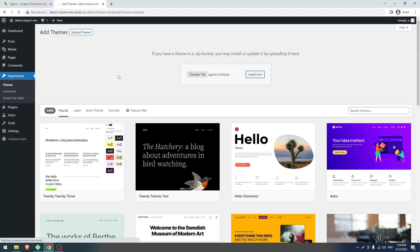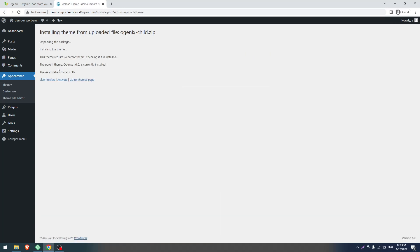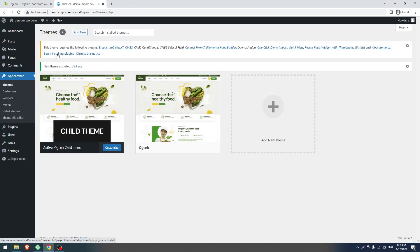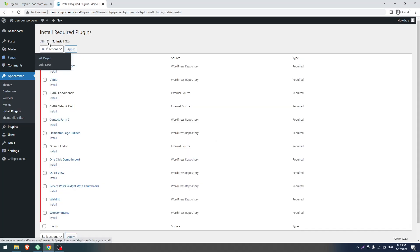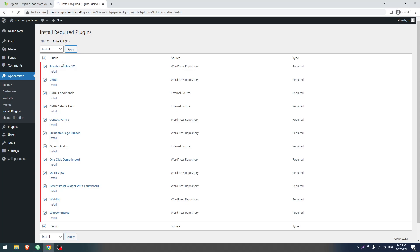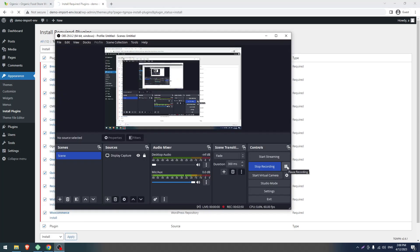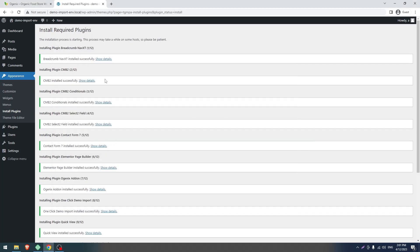Click on Activate. Then click on Begin Installing Plugins. Check all of these, select Install from the dropdown menu, and click on Apply. This can take some time, so I am pausing the video and will come back once it's done.